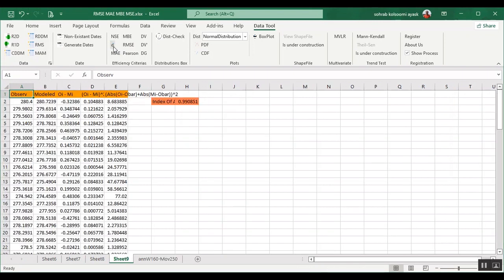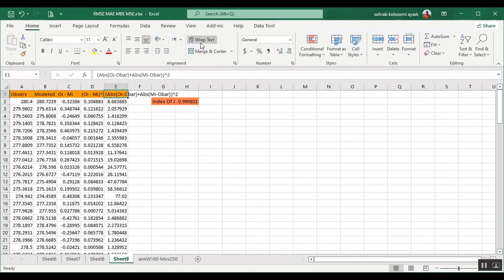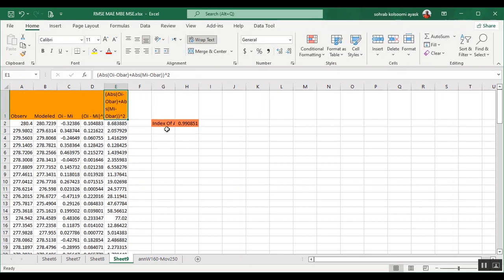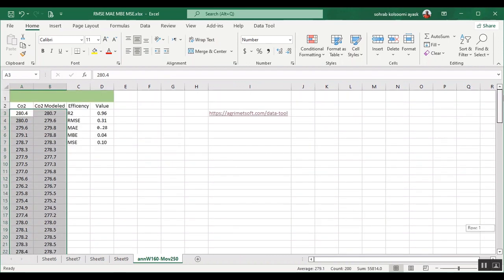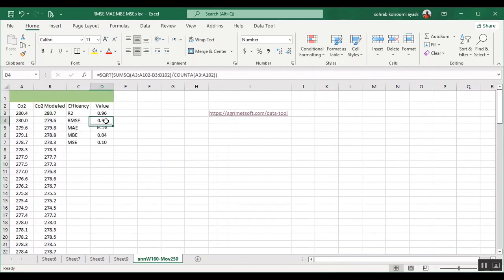Now I also want to calculate the index of agreement. The name is D, and you will have all of the process shown. Maybe it will be useful for some lessons in school or in university. But if you want to calculate RMSE easily using an Excel formula, you can use some other approach.